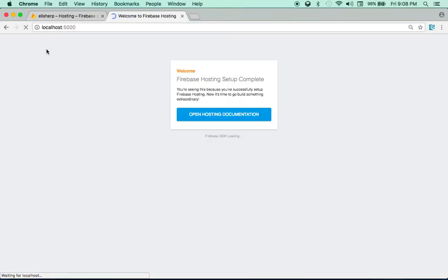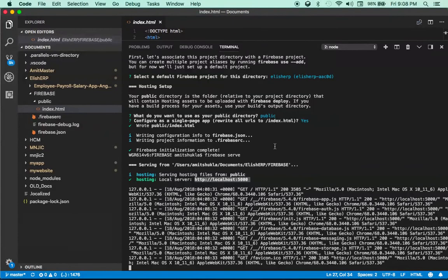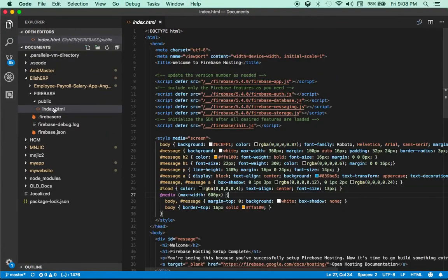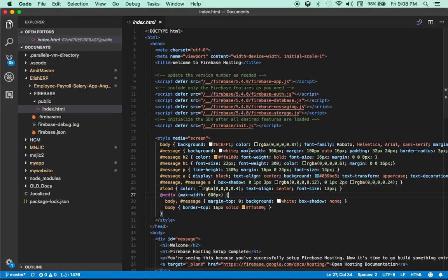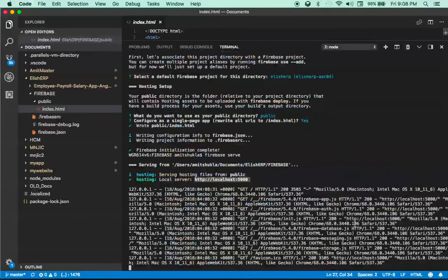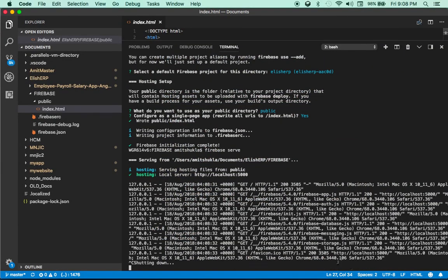At localhost:5000 you can see the application. Basically this is the index.html inside your firebase/public directory. This is a very handy tool you can use to test your application before you deploy it.